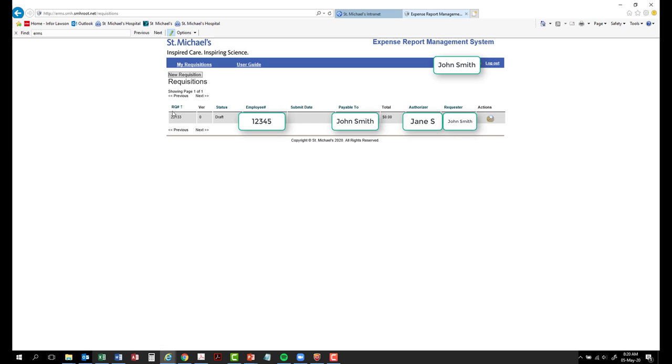RQ number. This is a requisition number that is automatically generated for you. The VER, or version number, is an auto-generated number to indicate the version of your requisition. This version number will change if you have submitted your form, but subsequently change it back to draft to edit mode.